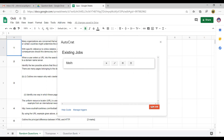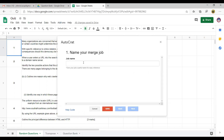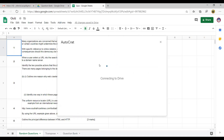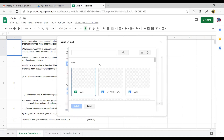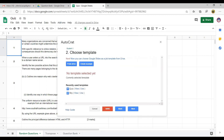First, click on new job. Let's say I'm going to name this Student 1. Click next, and I'm going to choose a template that I created in Google Docs. I will always use this template to create random test questions.